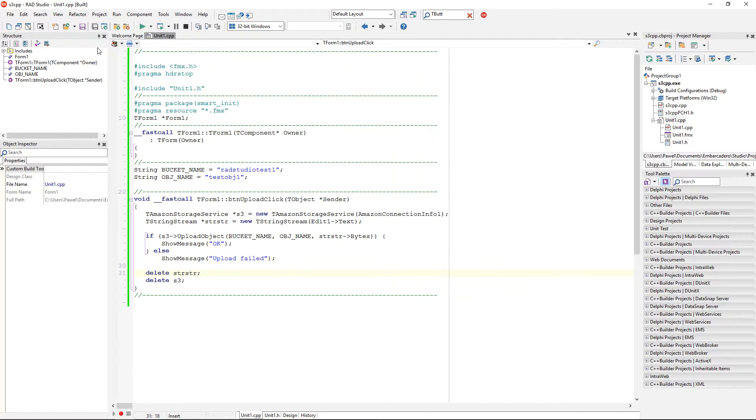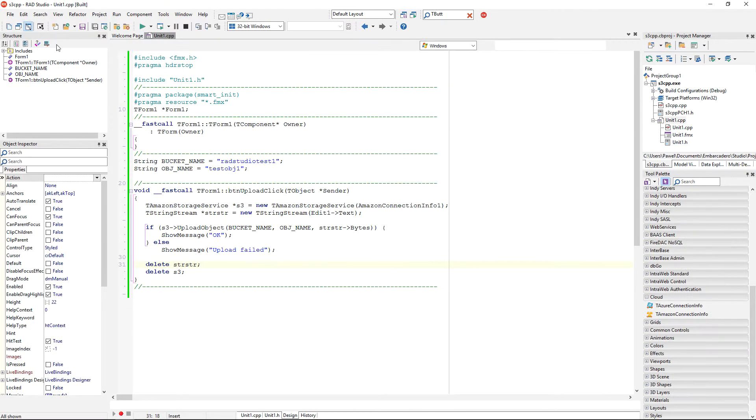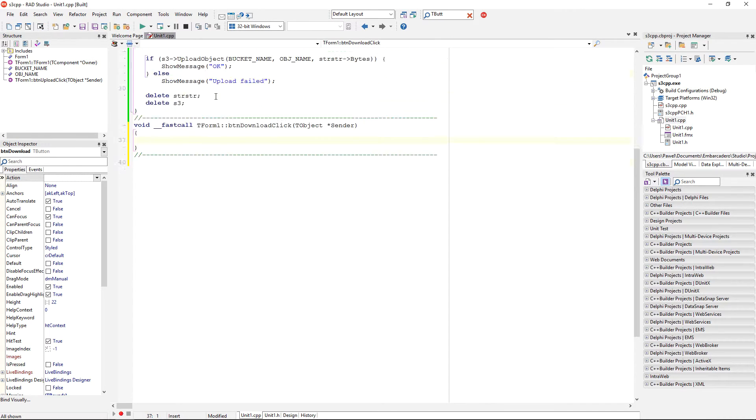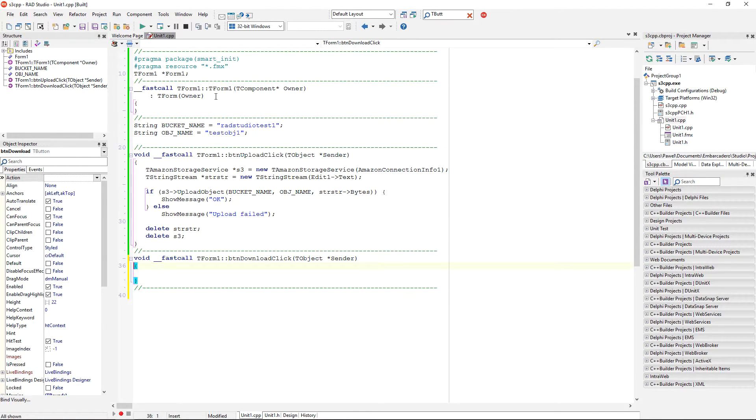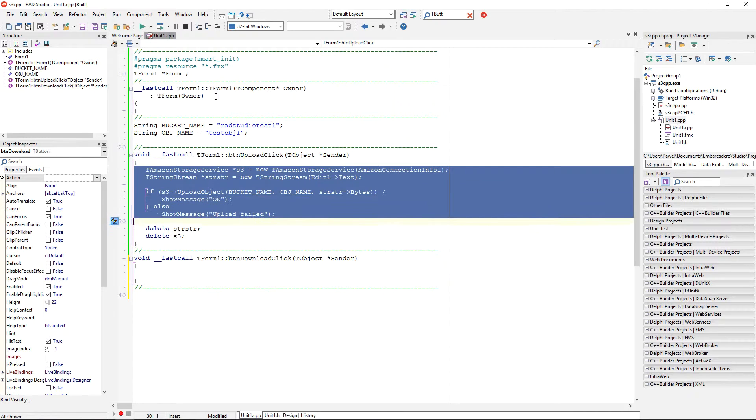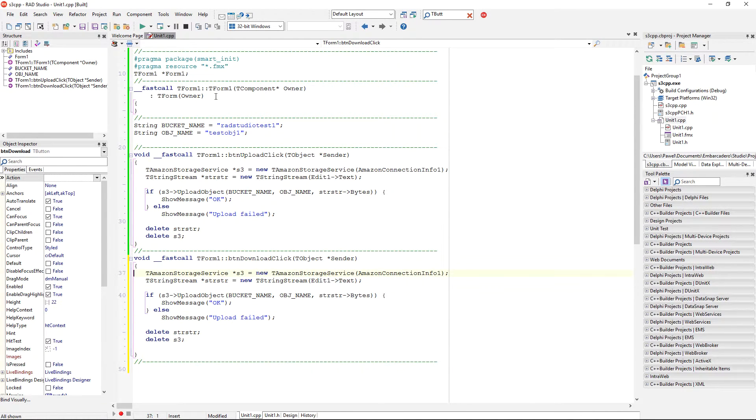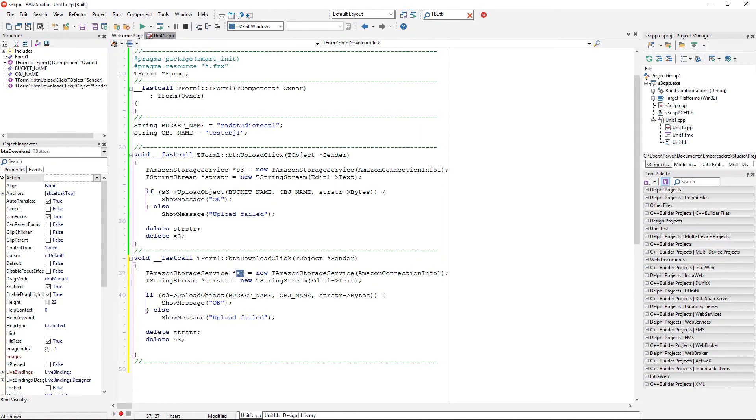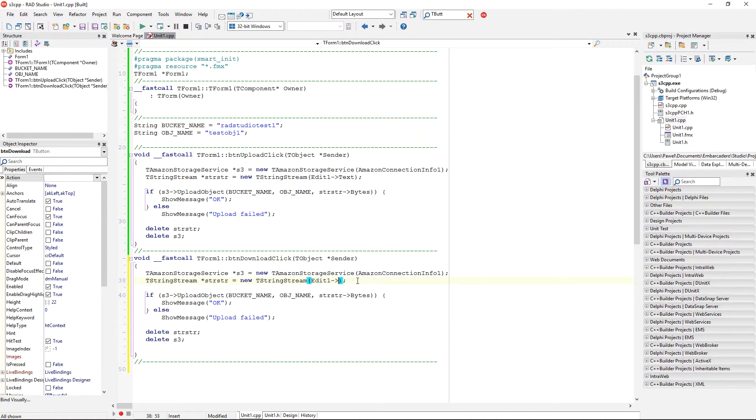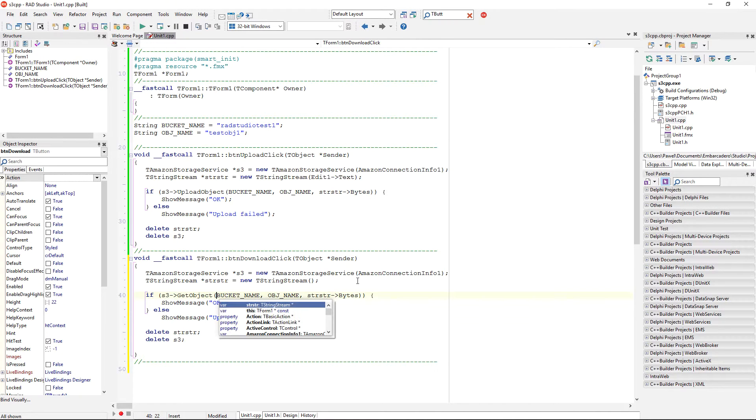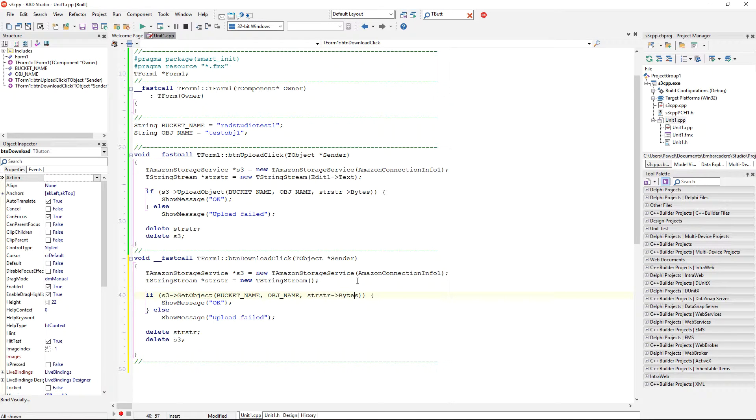and now, I'm going to implement the opposite functionality to download this string. So, I'm going to copy a lot of the already existing code, because I need to instantiate again the simple storage reference, the simple storage service reference. I'm also going to instantiate a string stream, but this time without any text, because this string stream is going to receive data from the cloud, and the method is not upload object, but get object, and it has all the same functionality, but the difference is that we just pass a string stream itself, because it can be any descendant of a tstream class.